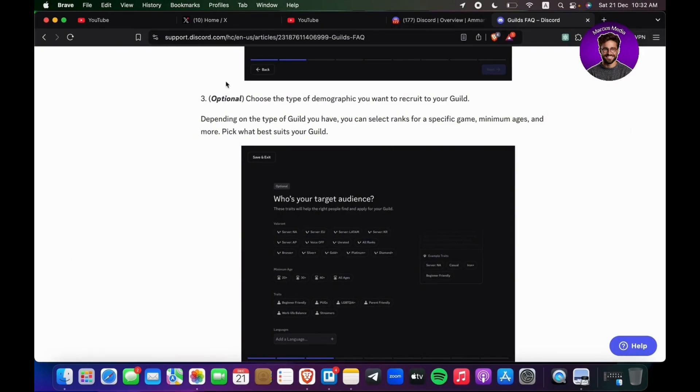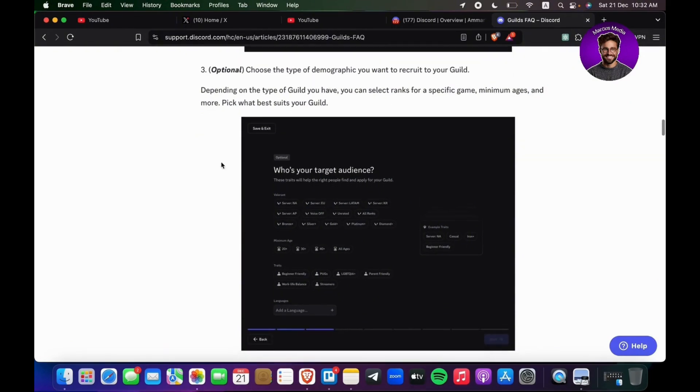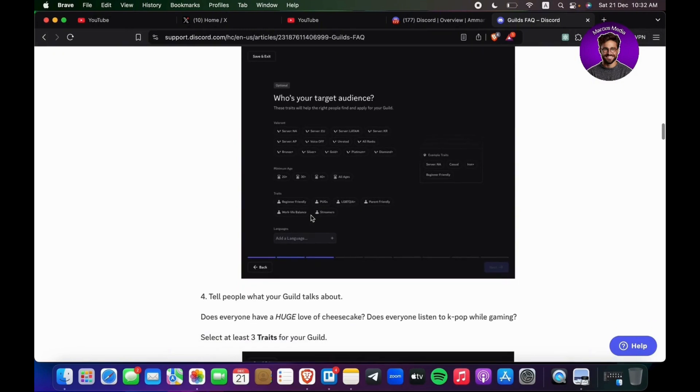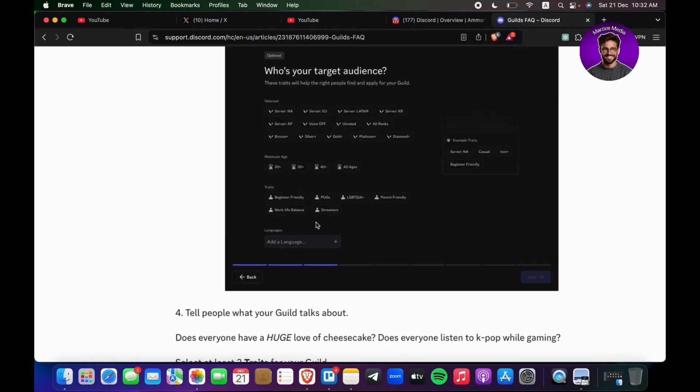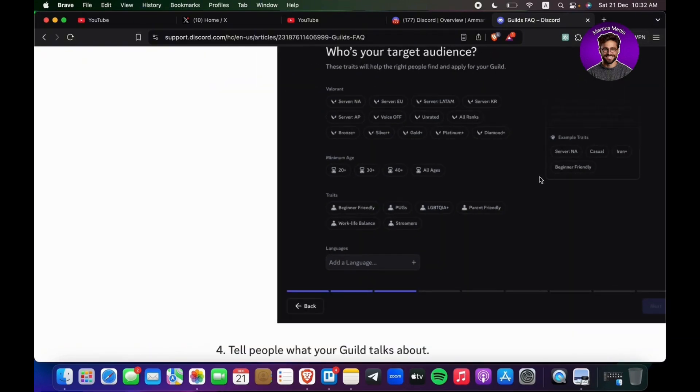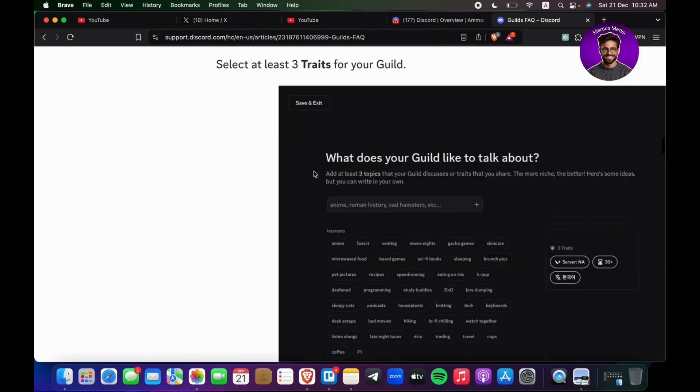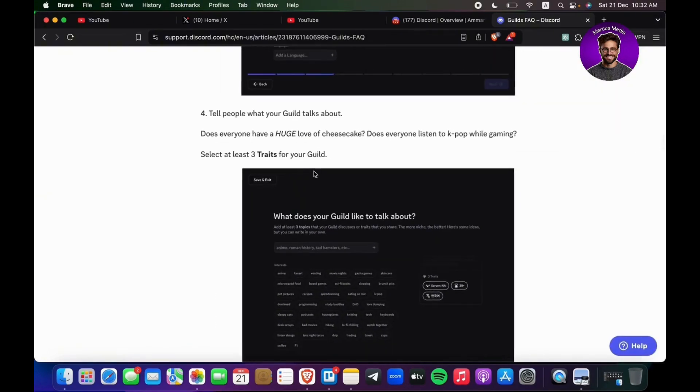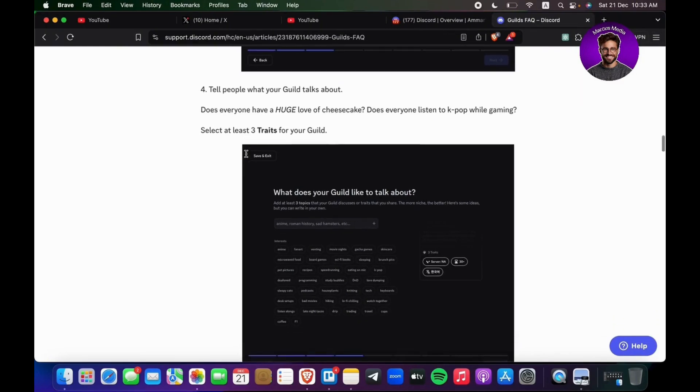Depending on the type of guild you have, you can select ranks for specific games, and you can see right here an example. You can select the minimum age, the traits, and example traits, and then tell the people what your guild talks about.